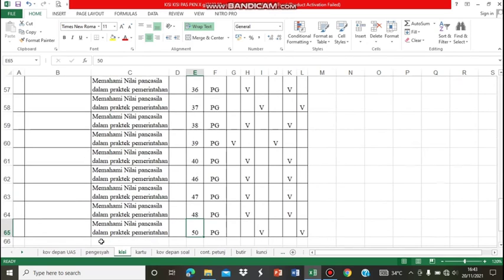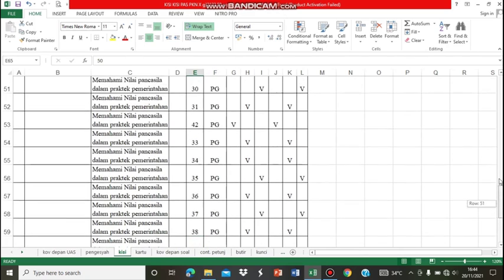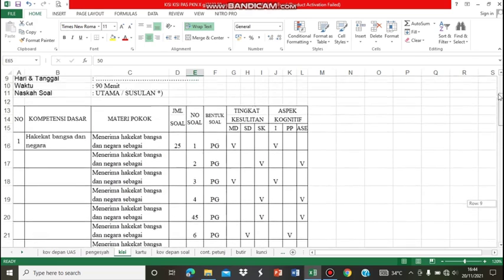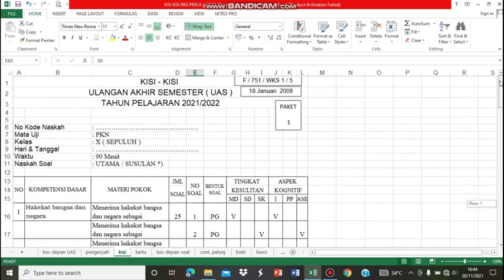Jadi, total soal dari KD 1, 2, dan 3 adalah 50 soal. Bentuk dari soal ini adalah pilihan ganda.